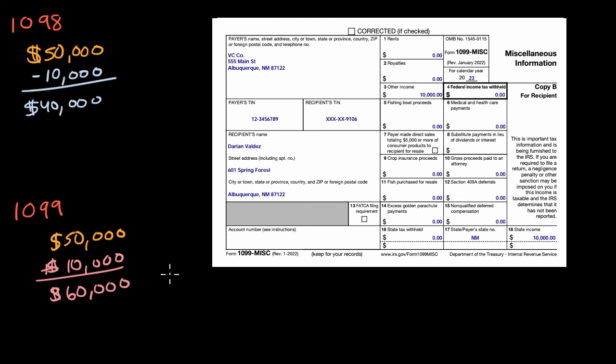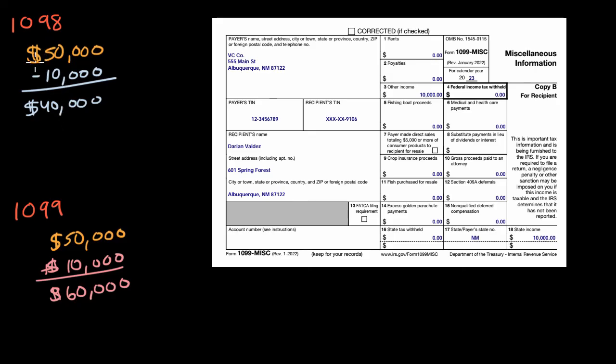So there's more, we could go into more detail, you can look up the details, but the big picture is 1098, I should say, these are things that you have paid many times in the form of interest that might be deductible to your taxable income. And 1099, these are things that someone is paying you, some form of income that you need to get taxed on.